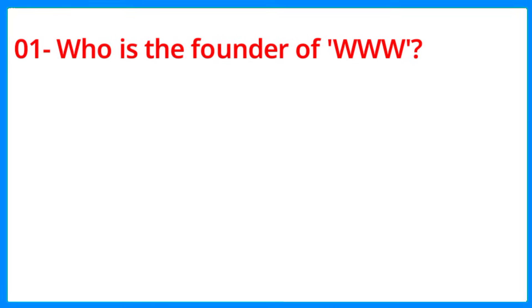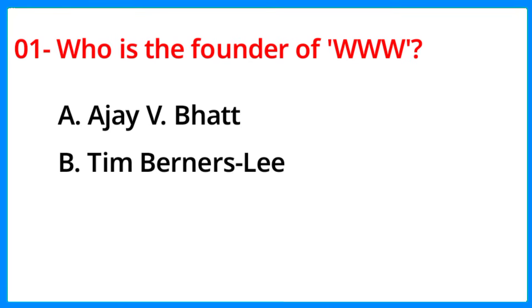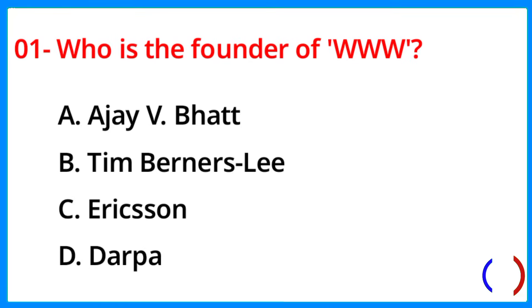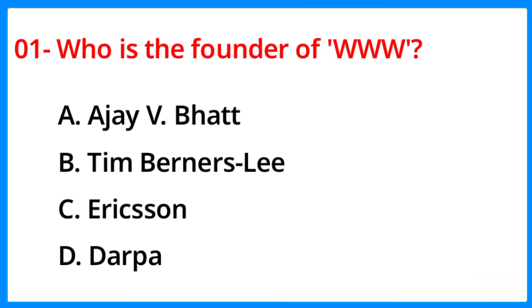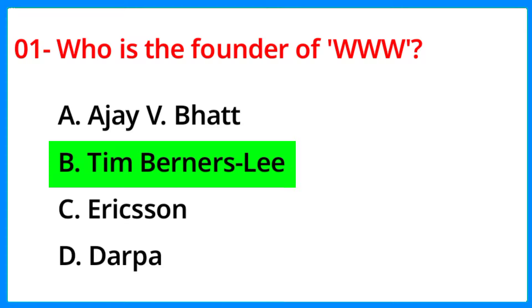Question number 1. Who is the founder of WWW? The correct answer is option B, Tim Berners-Lee.